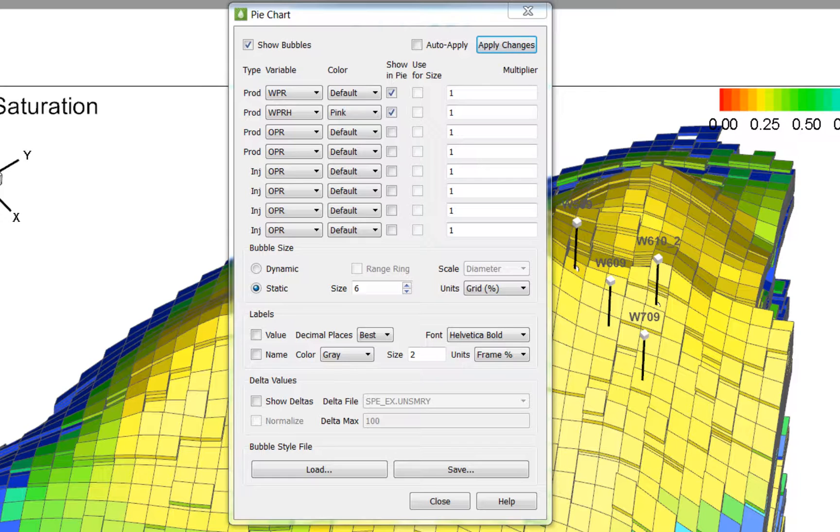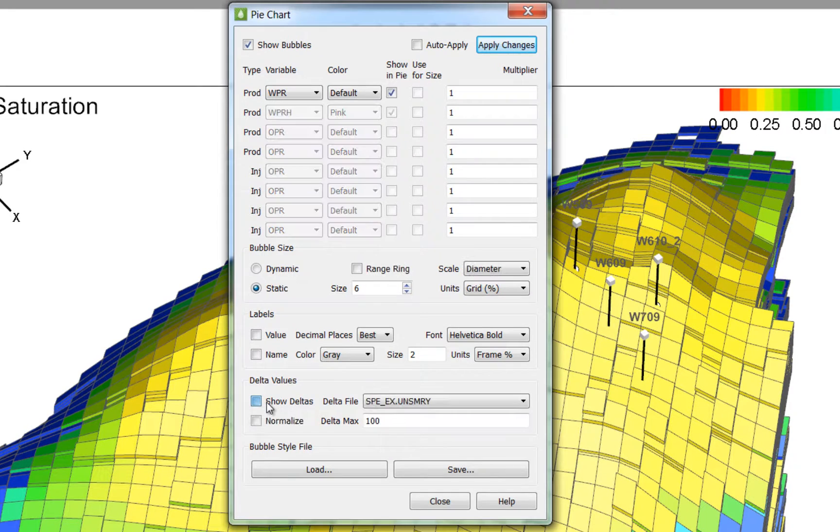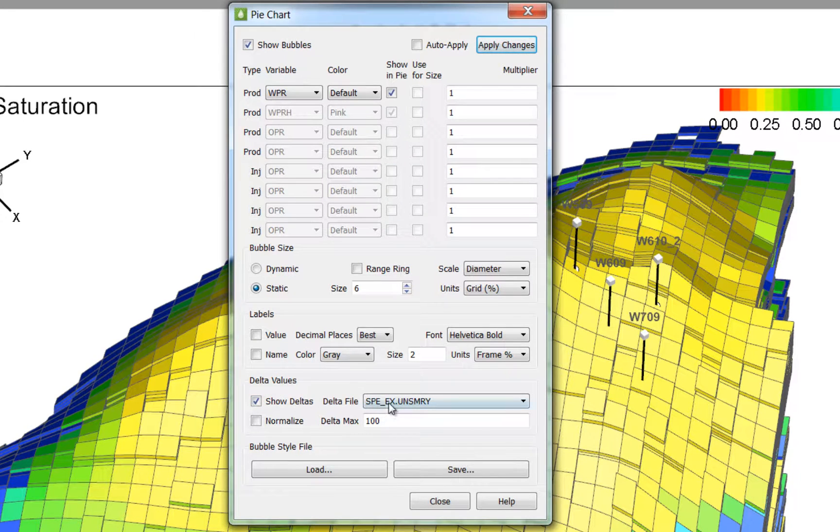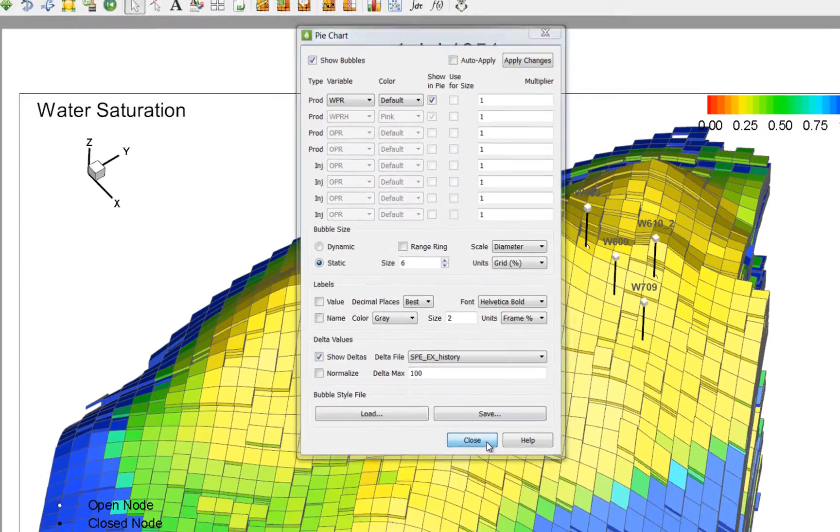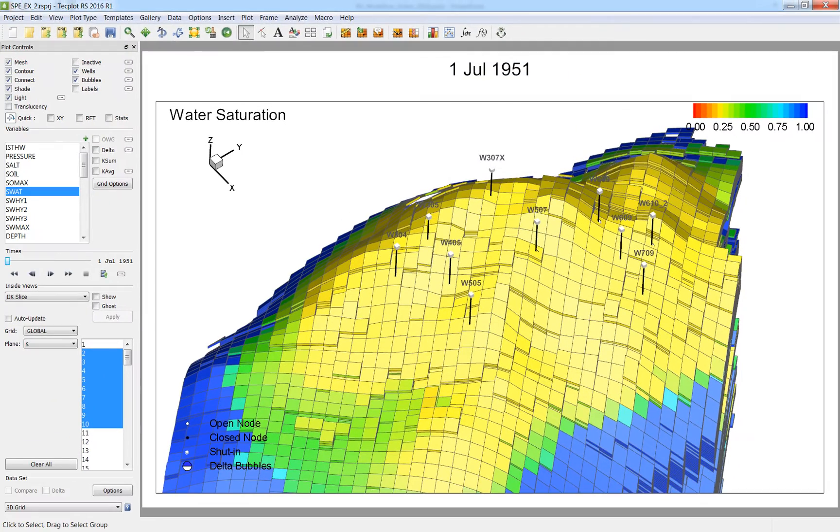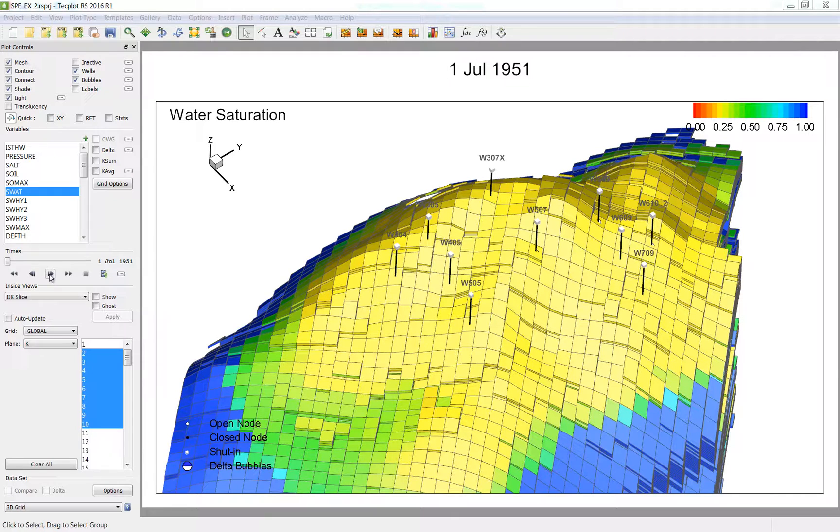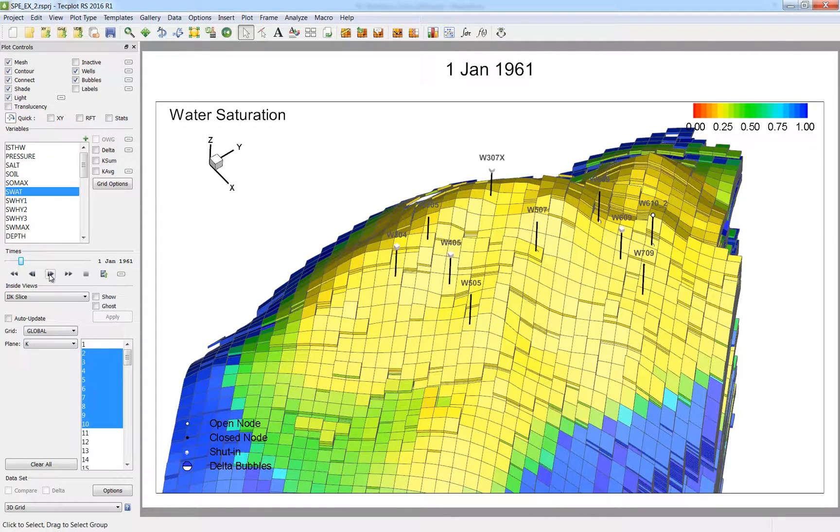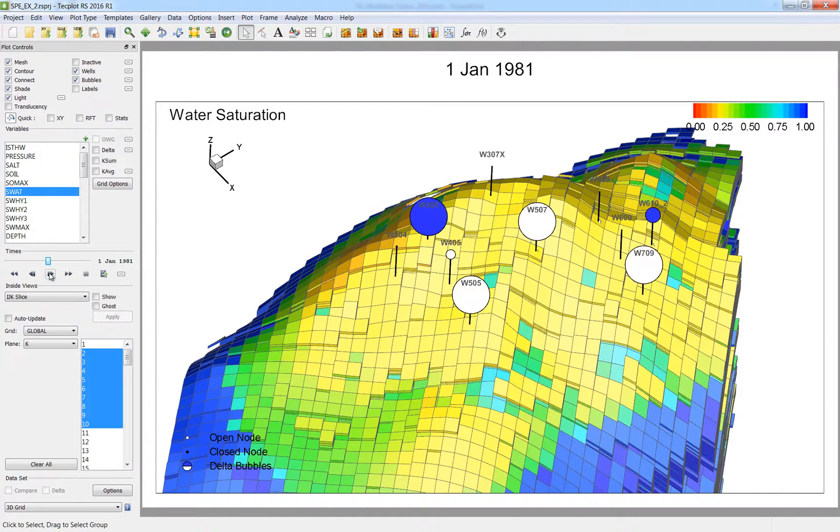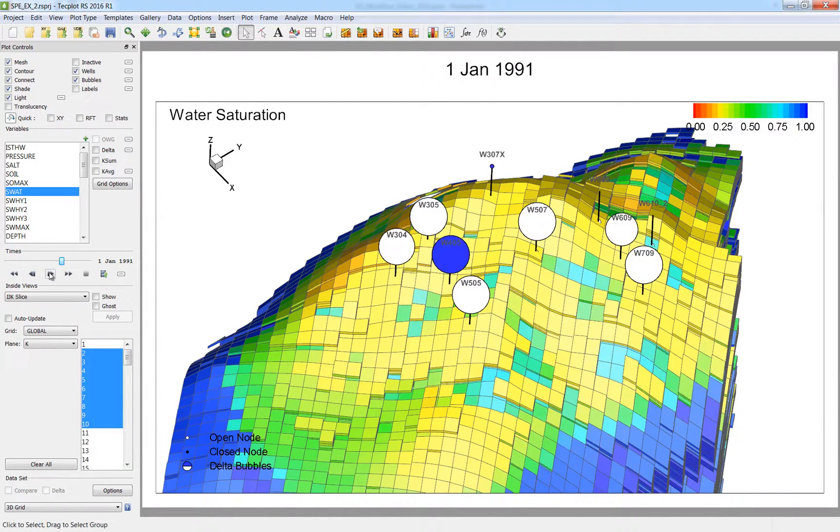In this case, my history data is included in a separate file so I can set up my delta bubbles. If I choose WPR and select the show deltas option and choose the SPE history as my delta file and press apply, now the bubbles will display the history match in a different way. If the bubbles are blue, the well is overproducing, and if it's white, it's underproducing.